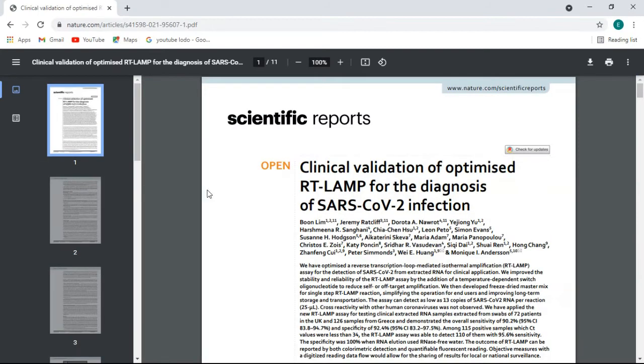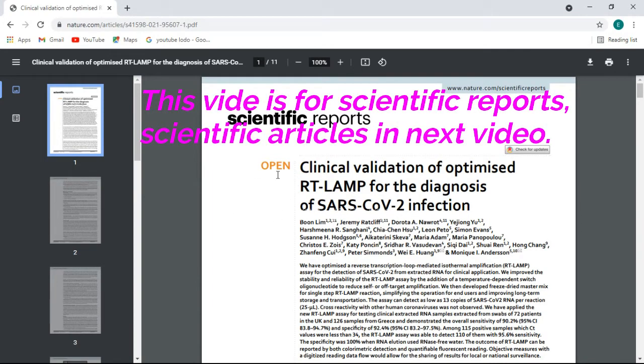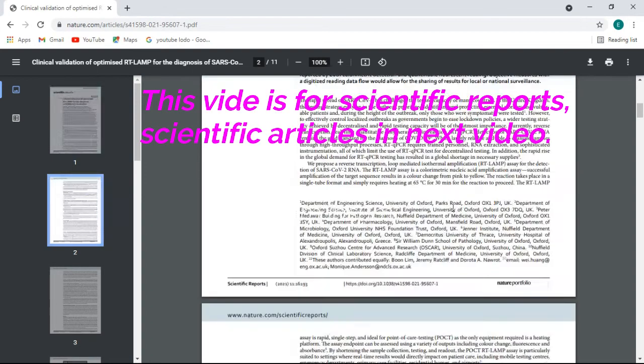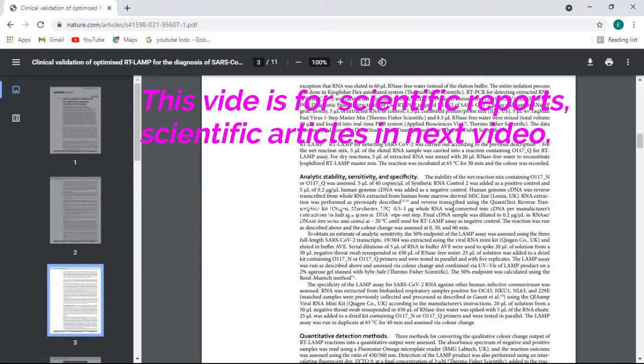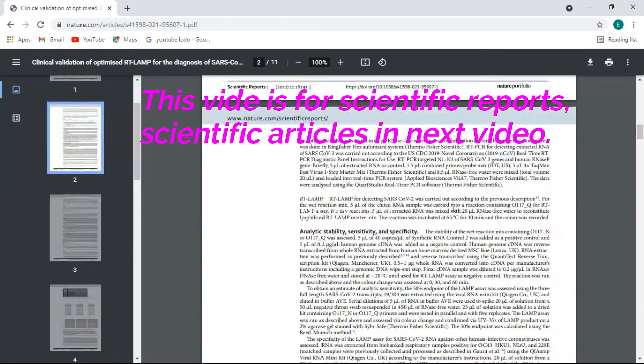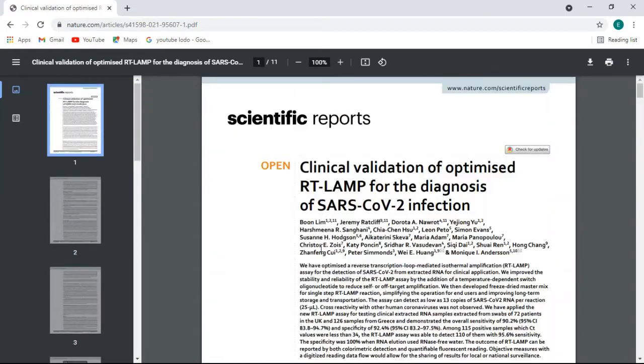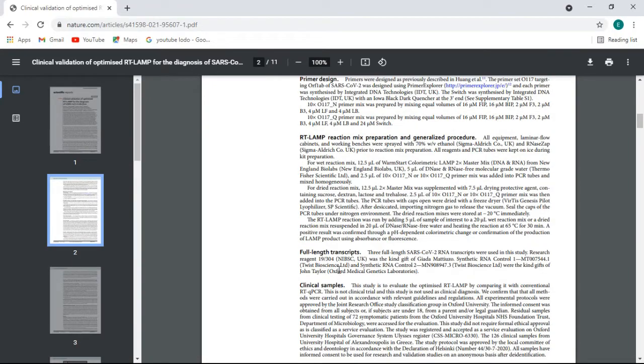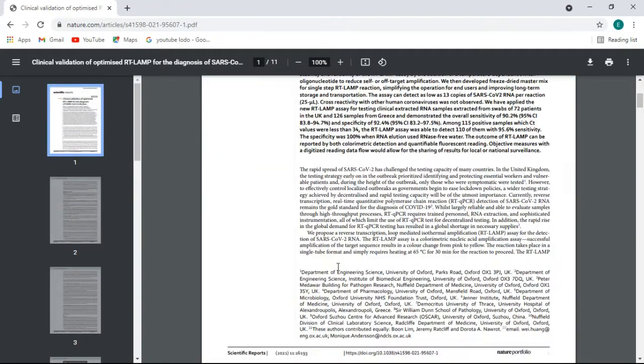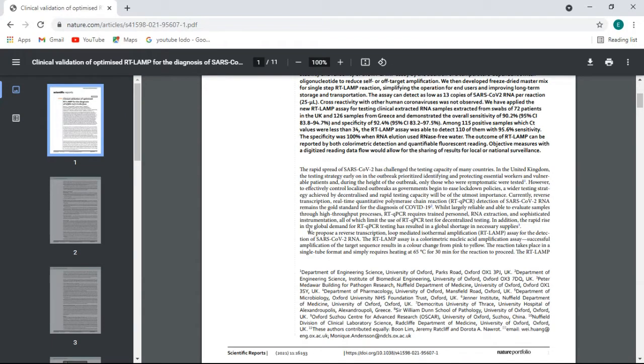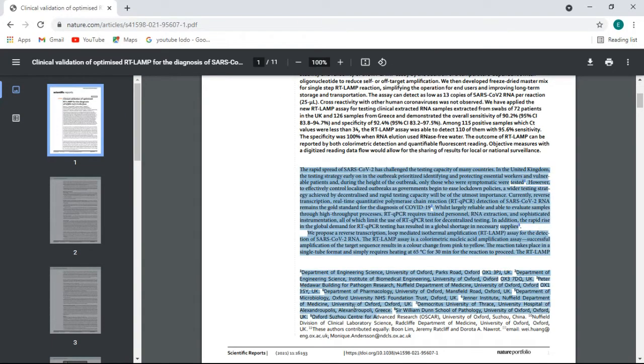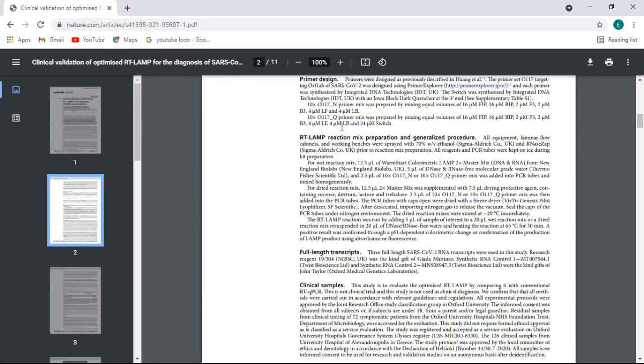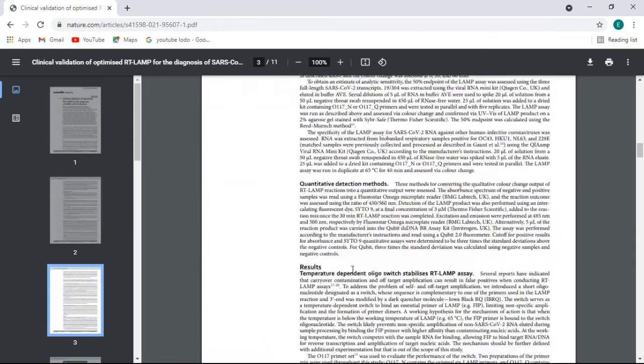Now it's open - scientific reports, and it is published on nature.com. See, this is the whole paper - abstract, material and methods. This part is the abstract and from here it starts the introduction part, material and methods.